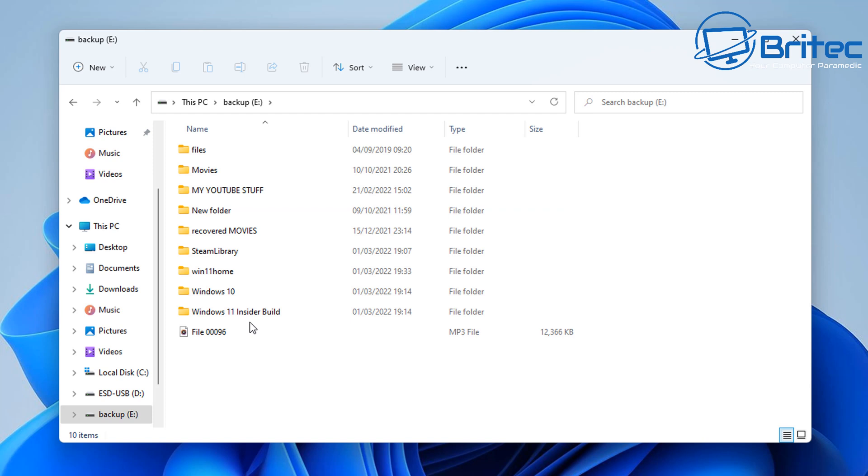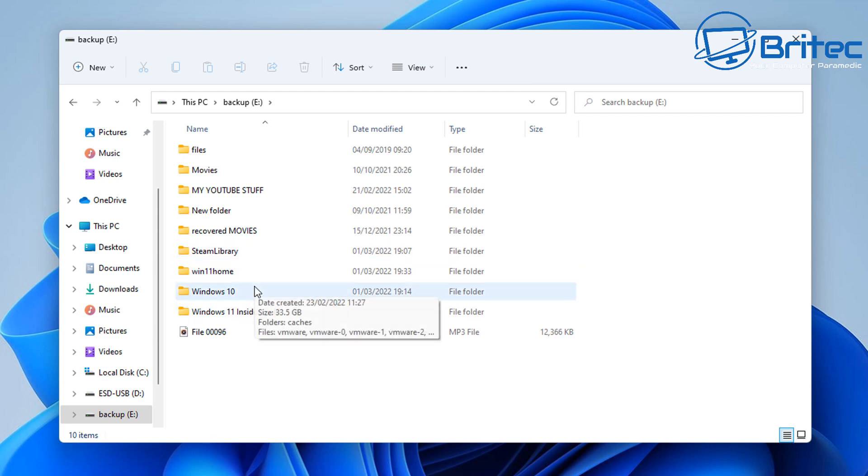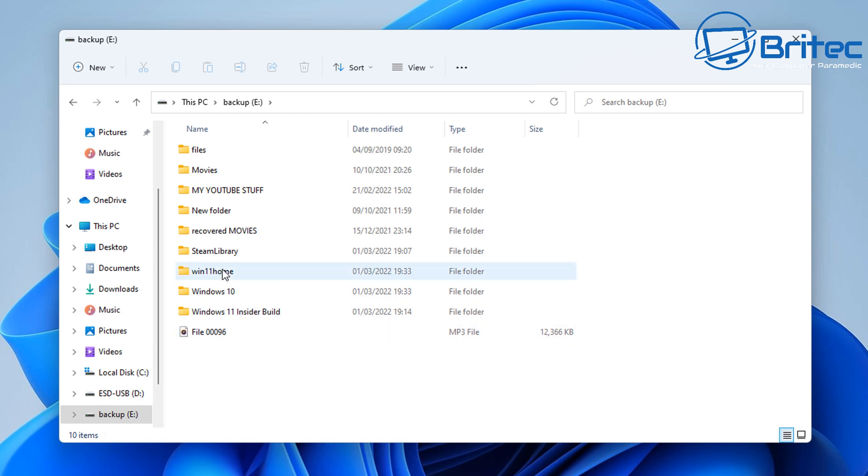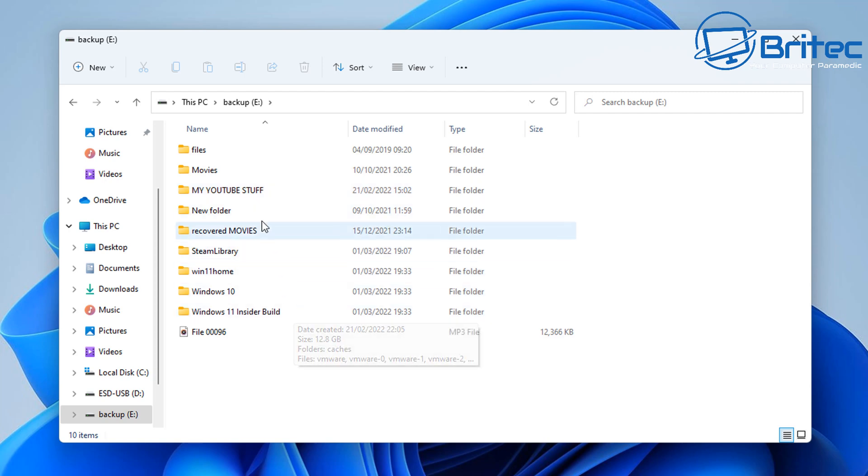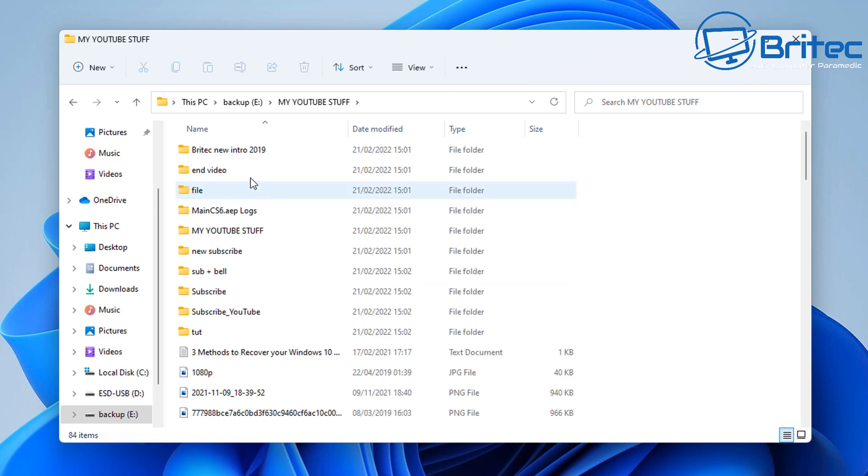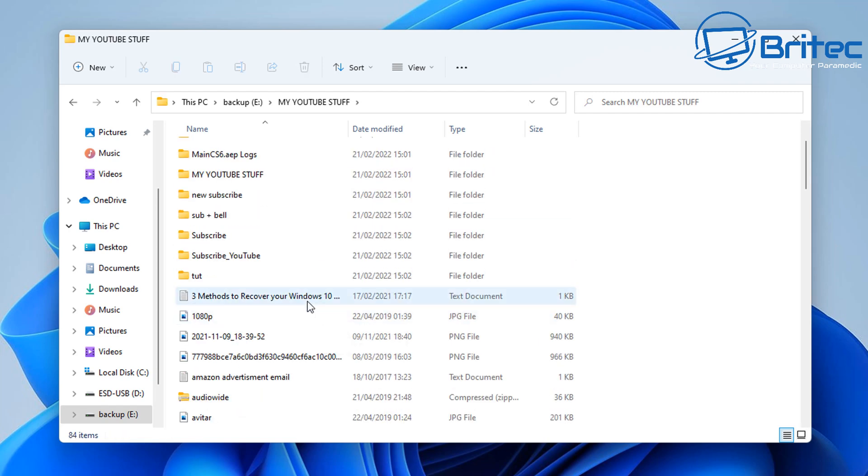This is a very common problem because what people do is they have more than one drive installed in their computer and when they go to do a fresh install of Windows, they start deleting the wrong partitions on the drive. So you have to be very careful. A much simpler way of installing Windows would be to disconnect the power from all of the drives that you have plugged in apart from the drive that you want to install Windows on. This is probably the most safest way so you don't ever delete the partition table.